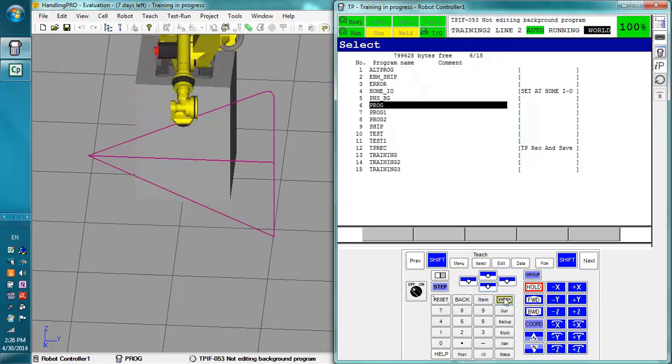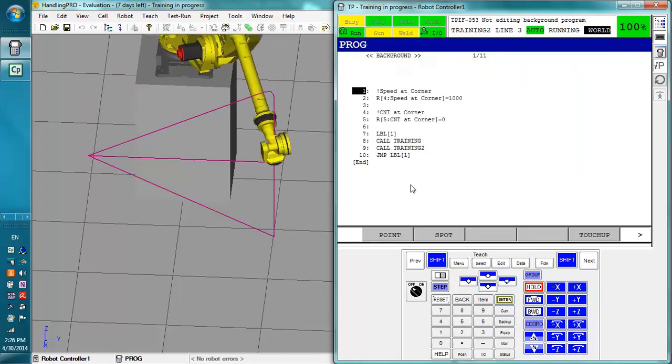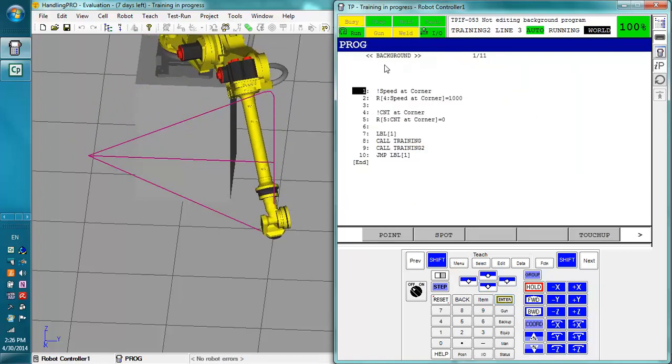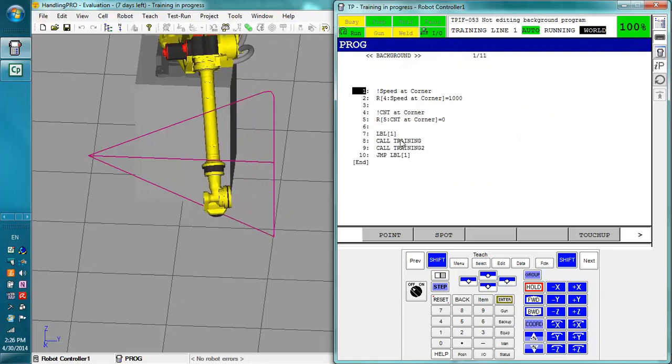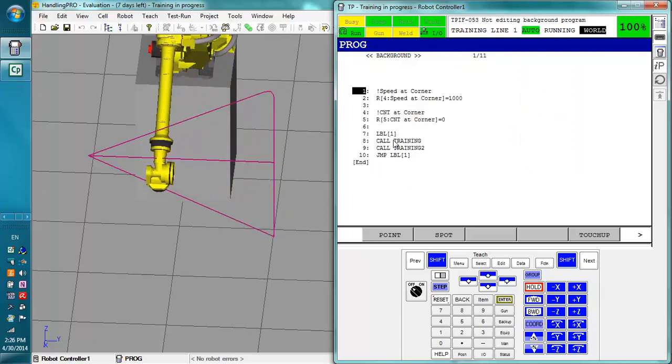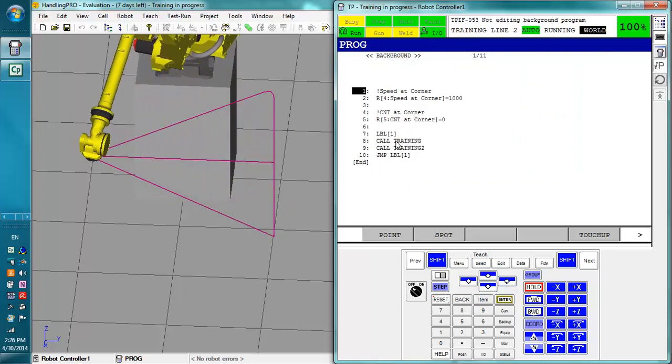So let's say I wanted to see this program right here which is the one that is currently running. We've set some registers and then we called the programs.